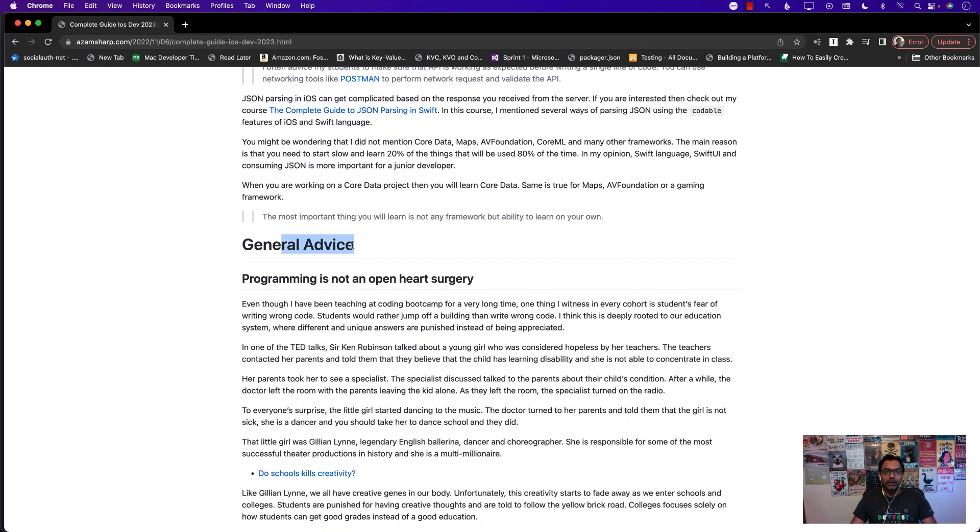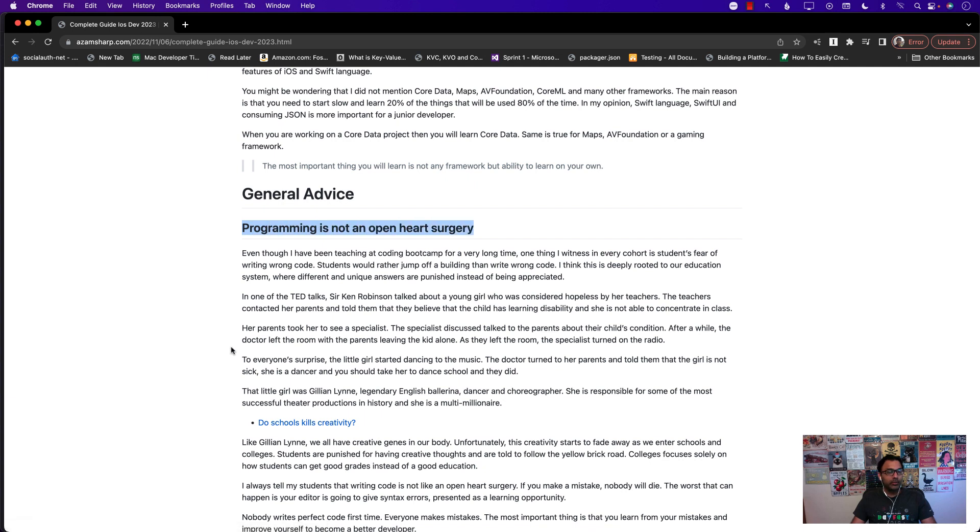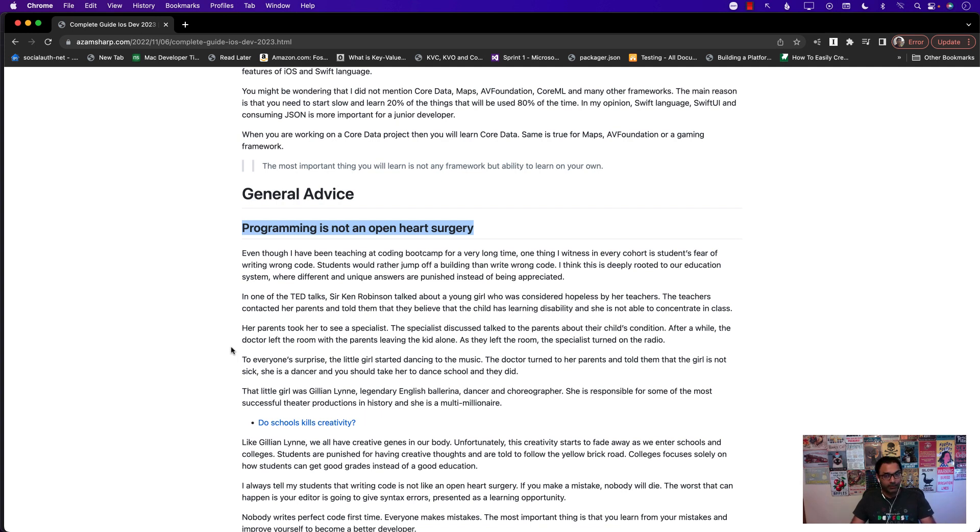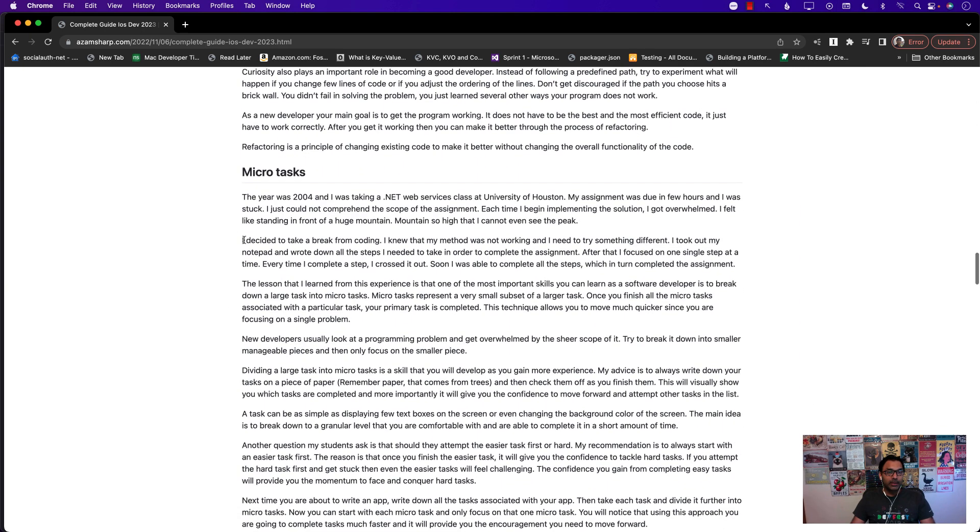Now for the rest of the things these are more general advice. Programming is not an open heart surgery. Don't be afraid of programming, don't be afraid of writing wrong code for the first time. That's perfectly fine. Make it functional then make it better, make it functional then make it better. Very important.